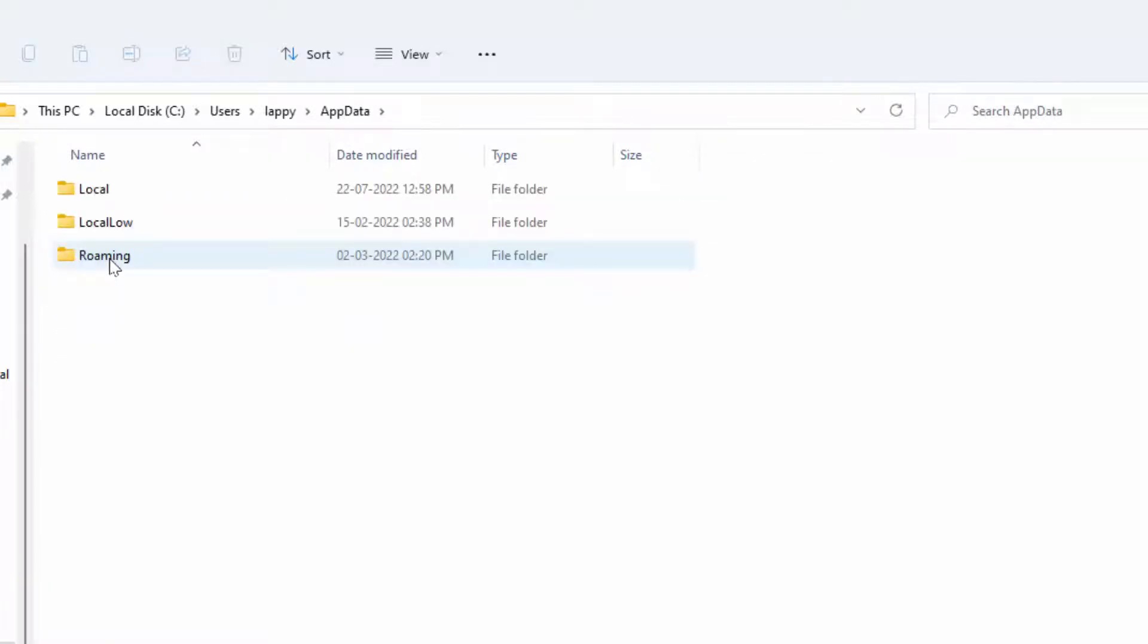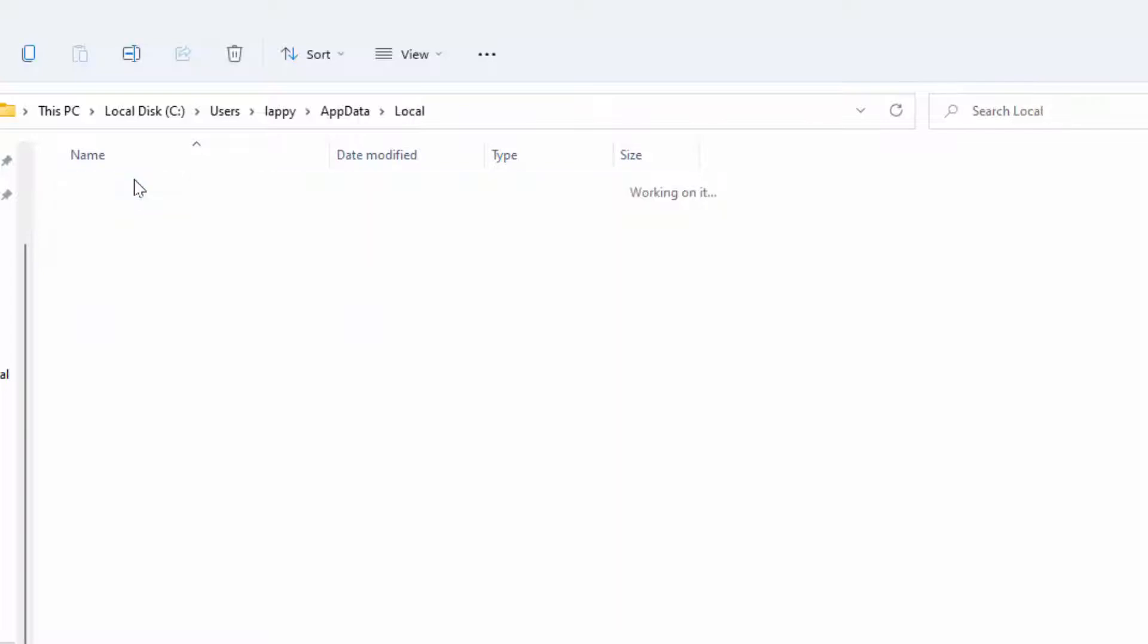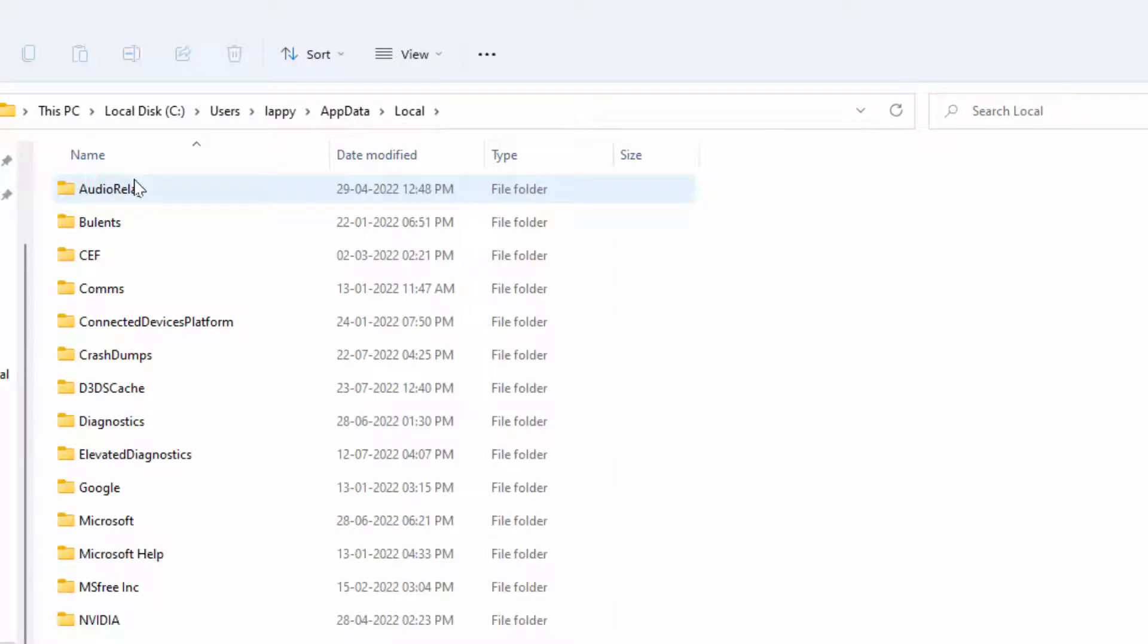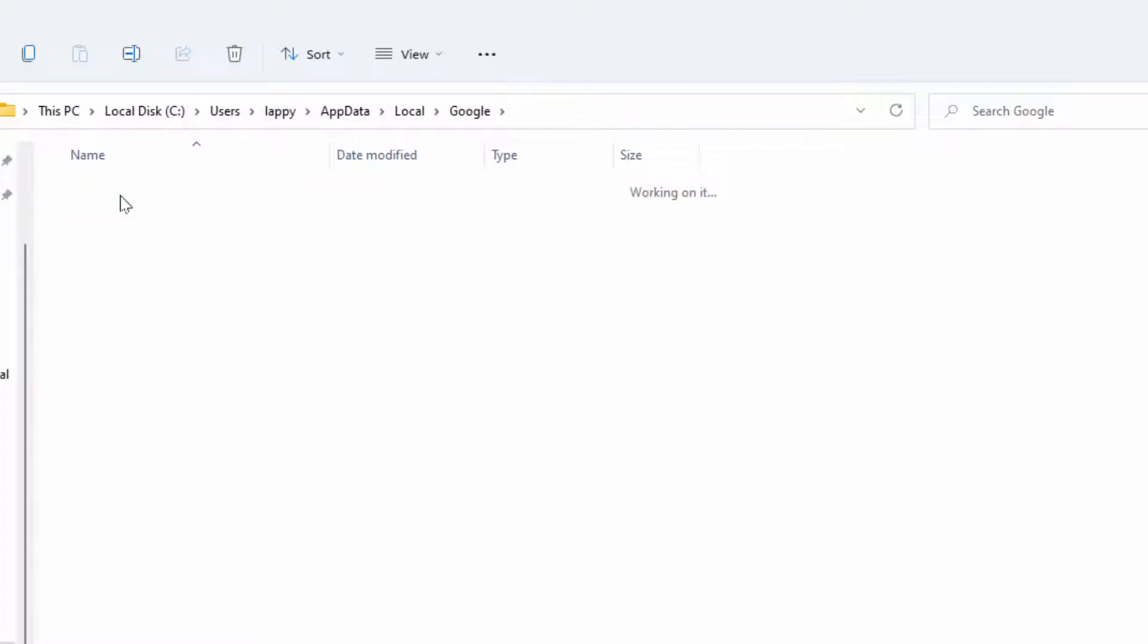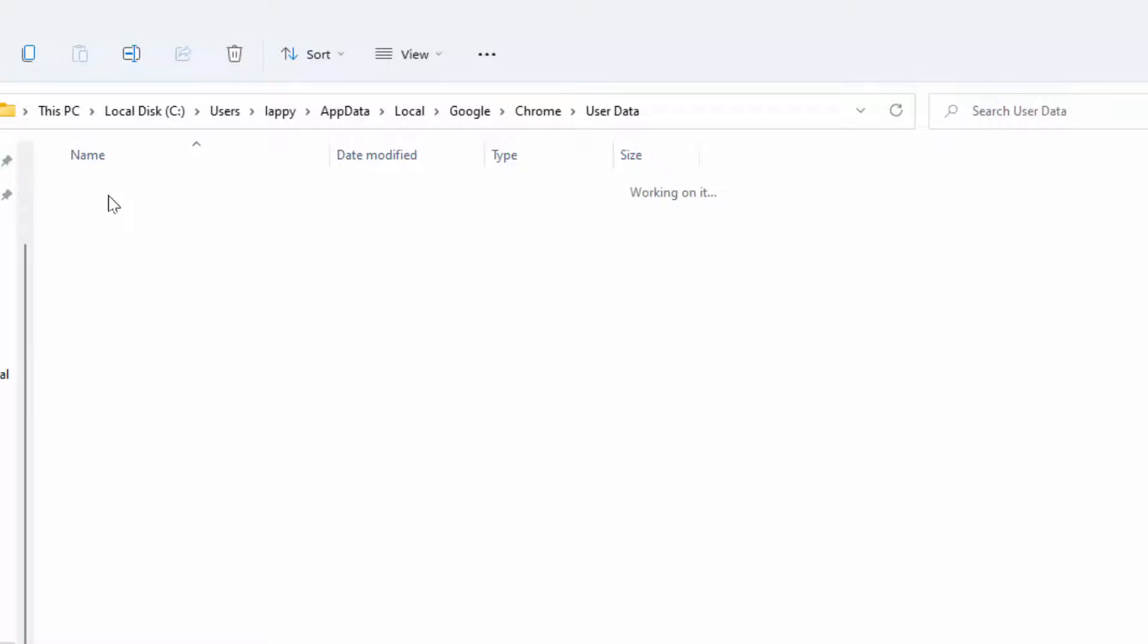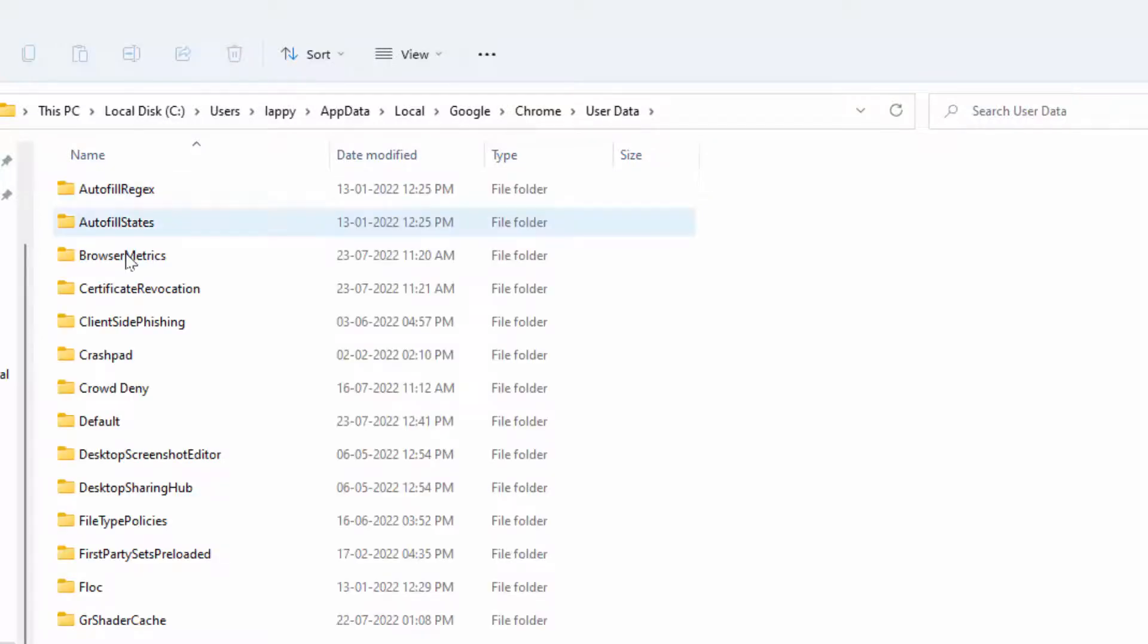In App Data, open the Local folder. Here, find Google and double-click to open it. In the Google folder, find Chrome and open it. In Chrome, open User Data.